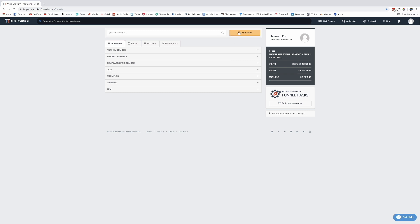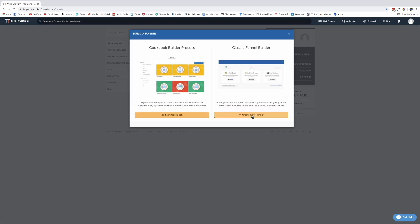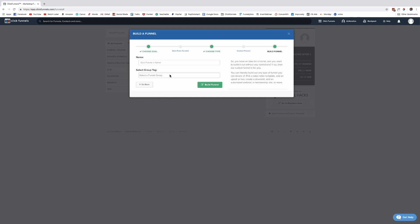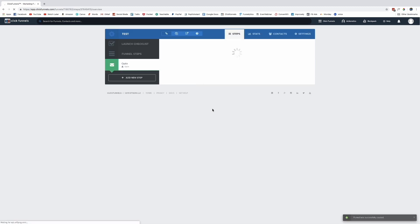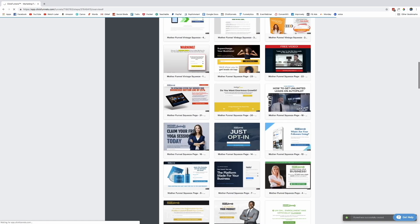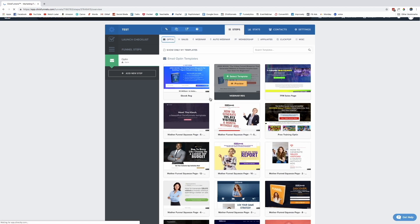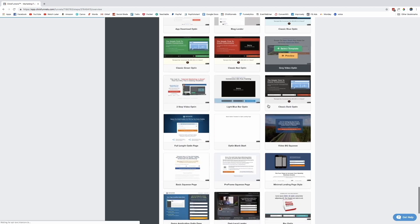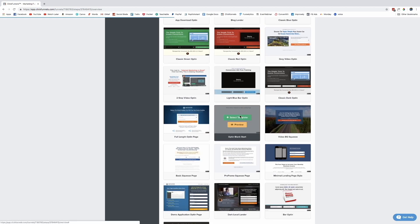Let's do a little challenge — I want to show you guys how you can build a funnel from scratch in under 20 minutes. I'm not going to build the whole funnel, but I'm going to show you how quickly you can build one page of your funnel, pretty much in less than five minutes. I'm going to click 'Add New' up here, create a new custom funnel, and I'll just put 'test' — no group — click 'Build Funnel.'